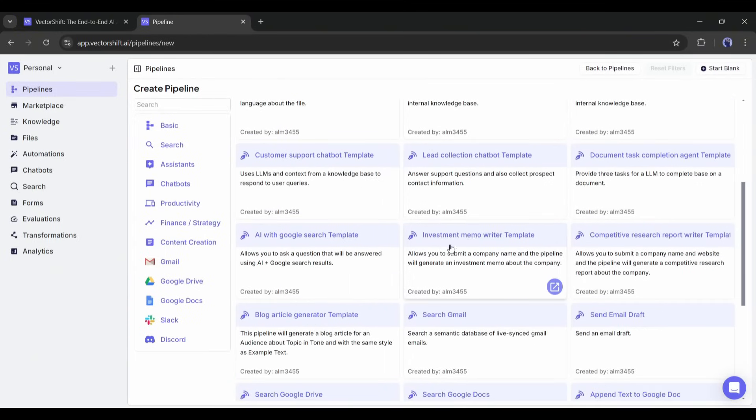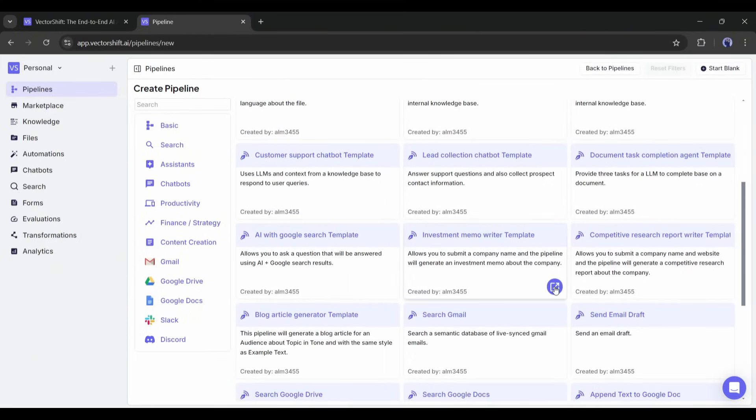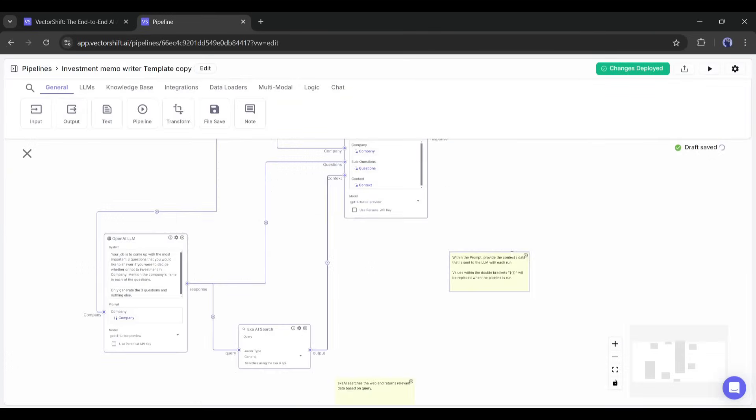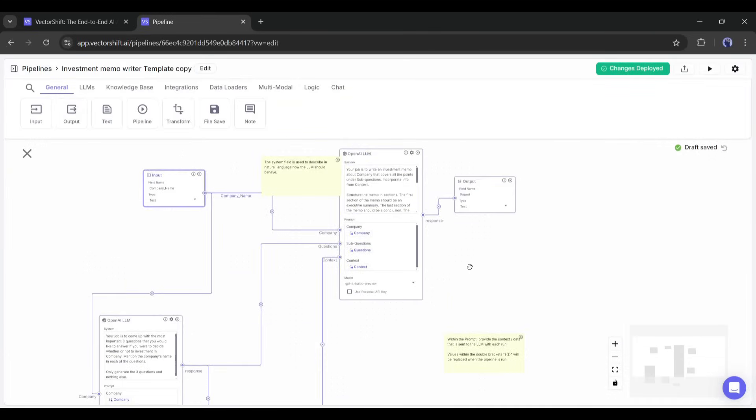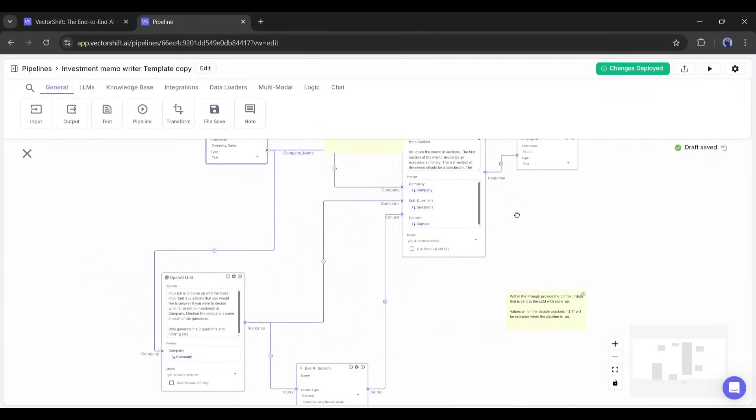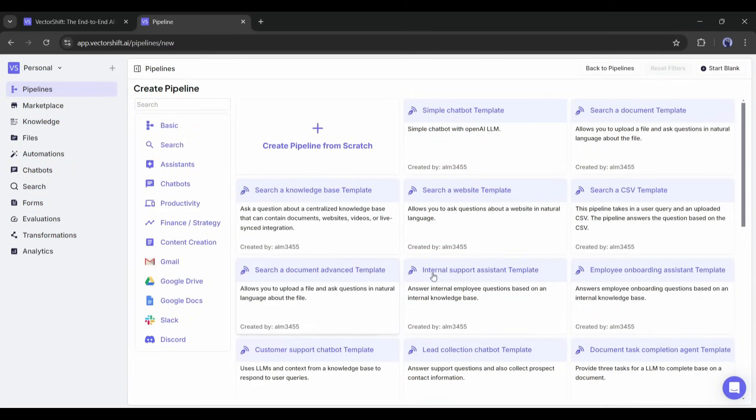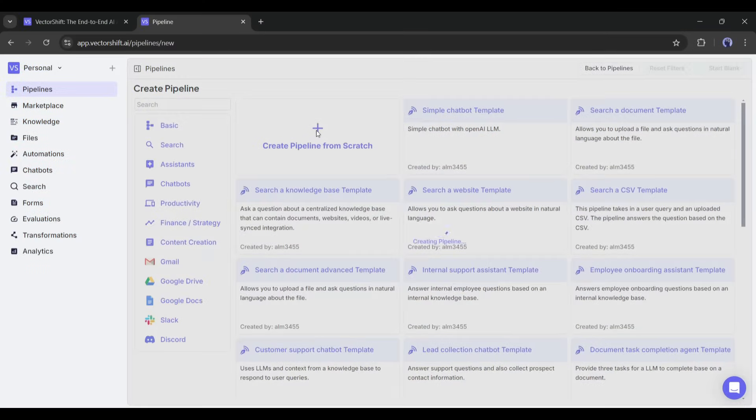Now you will find various pipeline templates. For example, this is a pipeline to write investment memos. You can deploy, modify, and generate data about any company. To create a new pipeline from scratch, click here.